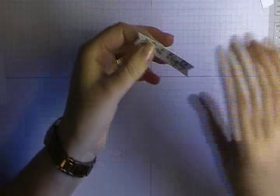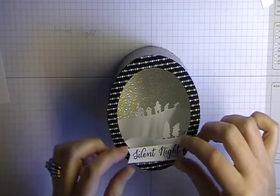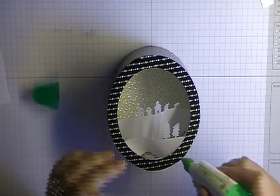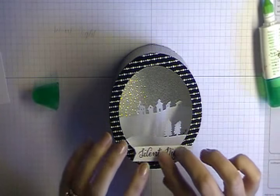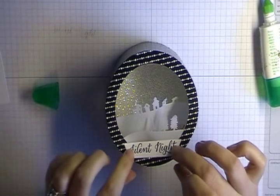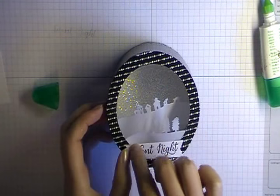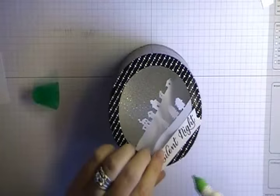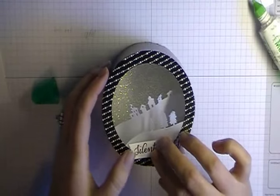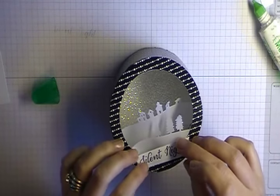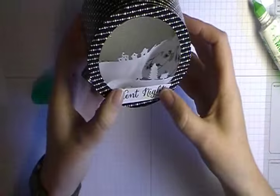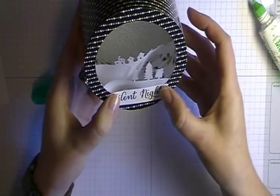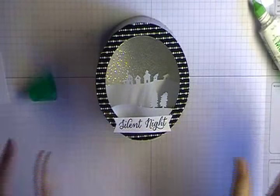So now you can either use the liquid glue or glue dots or whatever you like. And we're just going to glue that into place at the bottom. If it will stick. And my fingers are sticky so it doesn't want to stick. There we go. So you just want to kind of center that a little bit more. So then you have your sentiment.